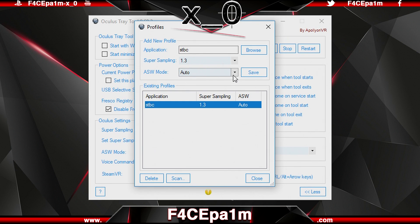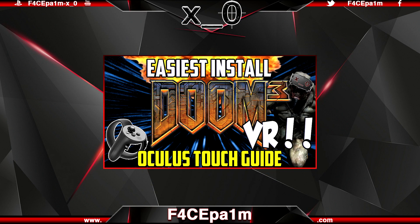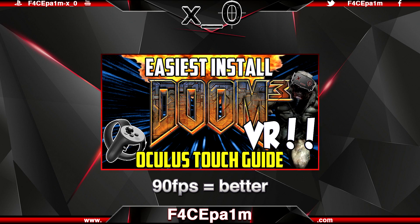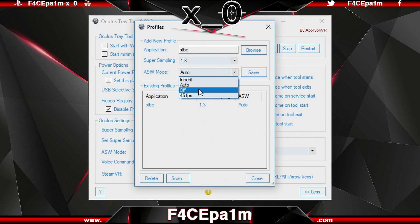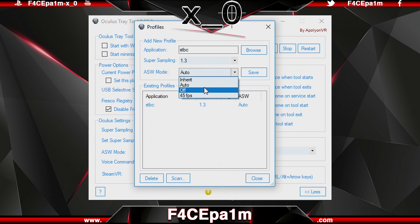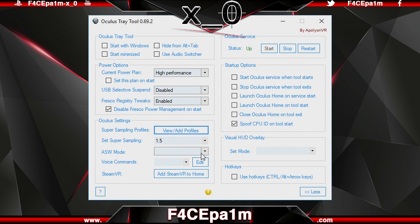You can also set the ASW mode for each game in the profile. ASW, or Asynchronous Space Warp, allows higher graphics settings to be used on less powerful graphics cards by cutting your frame rate in half — from 90 frames per second down to 45 frames per second when your graphics card is under too much pressure. Generally I recommend leaving this set to Auto, but for fast paced games like the Doom 3 BFG VR mod, I've found a consistent 90 fps results in a much smoother experience, so I set ASW to Off. If you have a low powered GPU and CPU combo, you can set ASW to always be on, running at 45 fps. The Inherit ASW option means whatever ASW value you have set in the main window will be used instead.